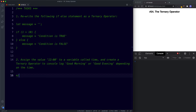Let's take a look at the tasks for this lesson. For task one, rewrite the following if-else statement as a ternary operator: let message be an empty string, and if 1 is more than 10 assign 'condition is true' to message, else assign 'condition is false'. For task two, assign the value 12 to a variable called time, then create a ternary operator to console.log 'good morning' or 'good evening' depending on the time — testing if time is less than 12. Pause the video, try these out, and when we come back we'll look at the answers.